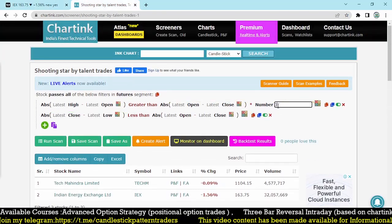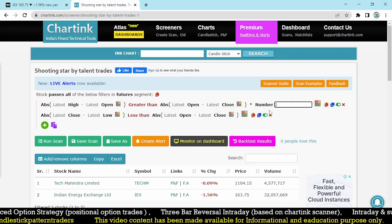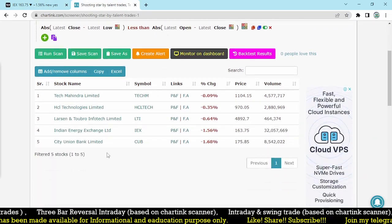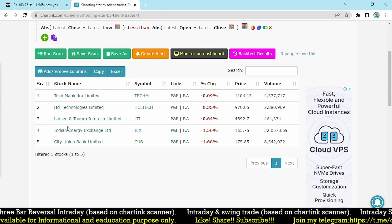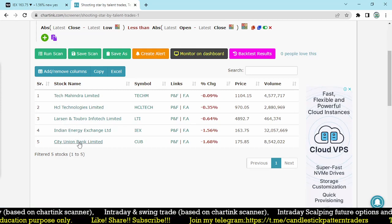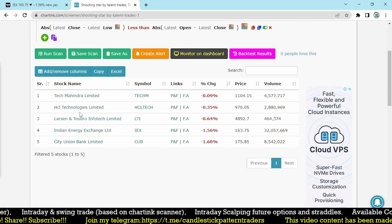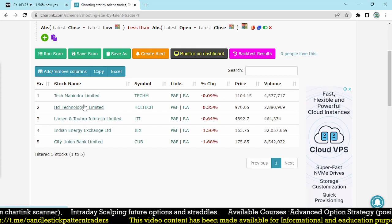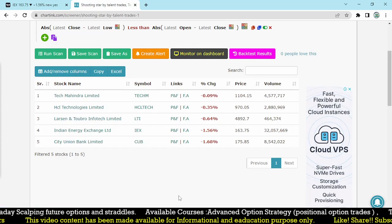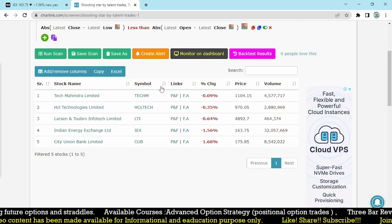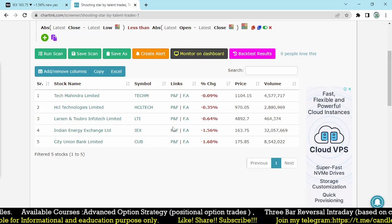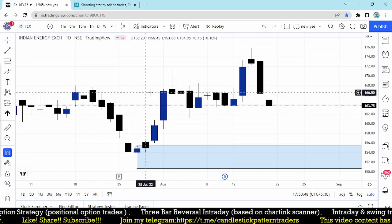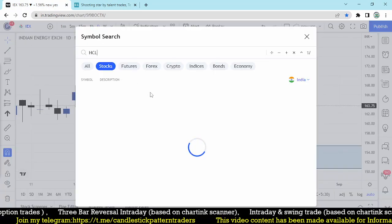Let's check with an even lesser number — if I change it to number 2, we can get more stocks. Larsen and Toubro Infotech, City Union Bank, and HCL Tech — these are the 3 additional stocks forming a shooting star, but with the upper wick only 2 times greater than the body. Let's check out HCL Tech to see whether it looks good or not.